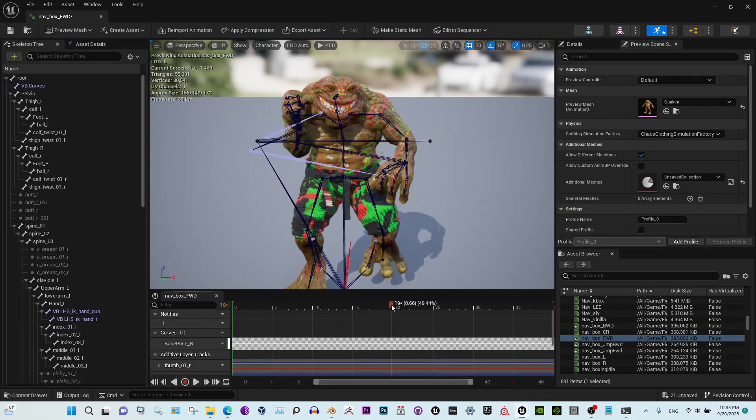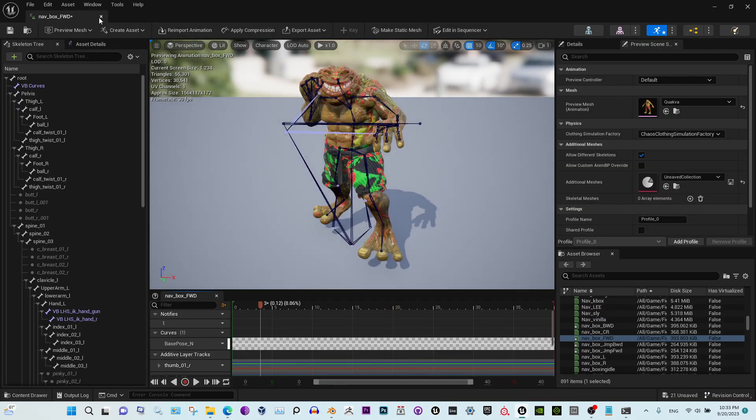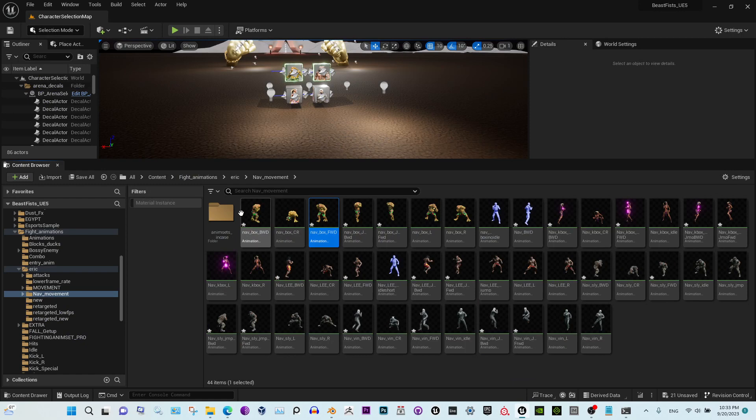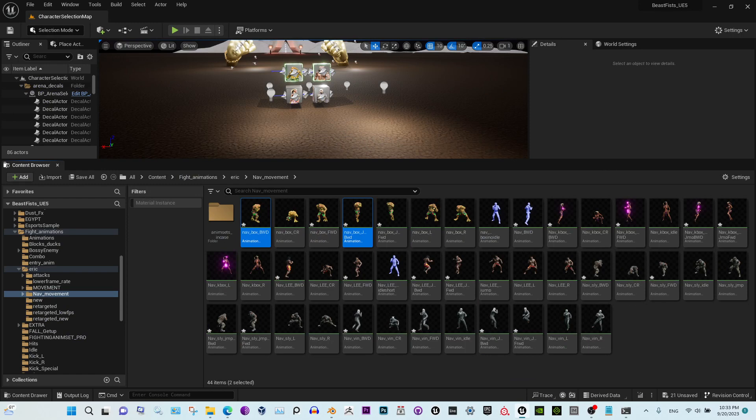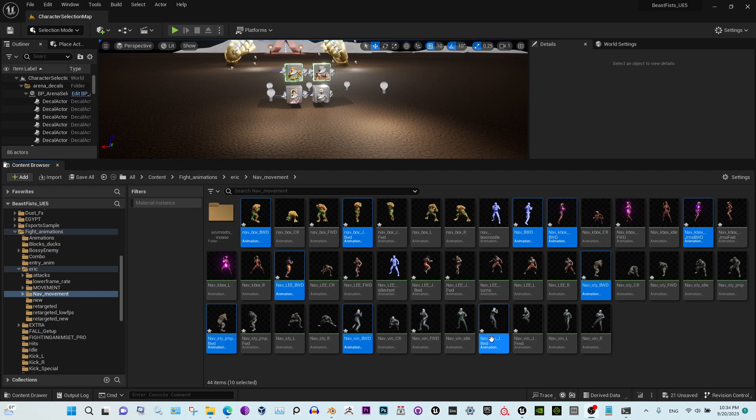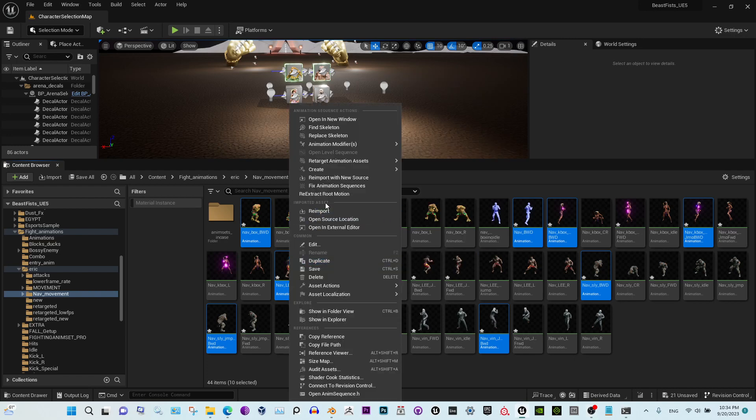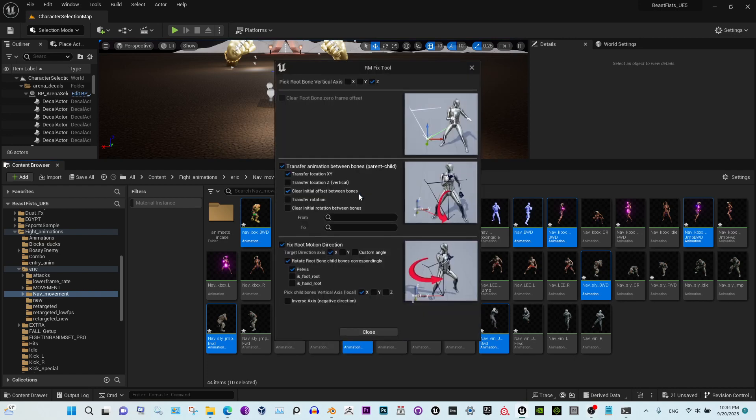All we need is the ones like this. This one is correct, but the ones that turn back, we just select them again. Okay, so it looks like I've selected all the ones that are facing backwards here.